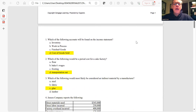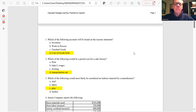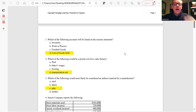Question 1: Which of the following accounts will be found on the income statement? The only account found on the income statement is D — cost of goods sold. The rest are all balance sheet accounts.